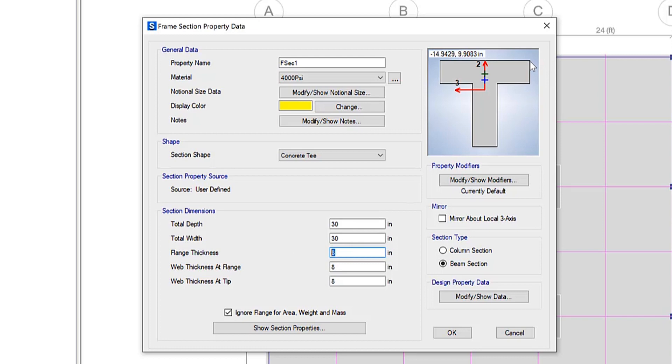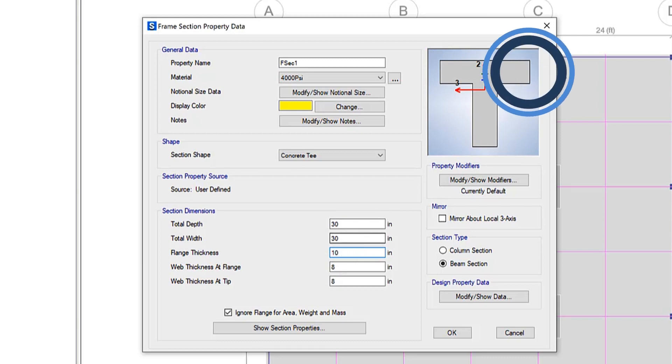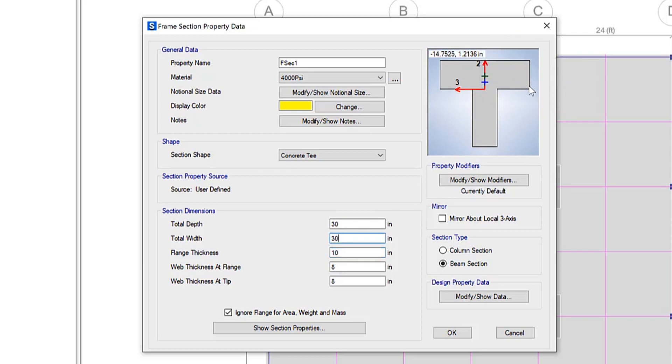As you can see, from this point down to here, I can make updates to the flange thickness. And as you can see, it will update automatically.